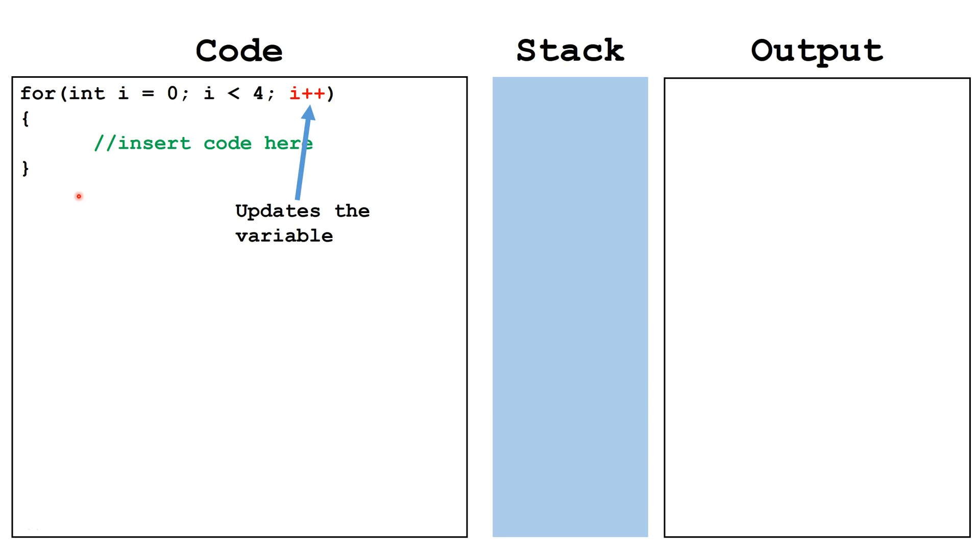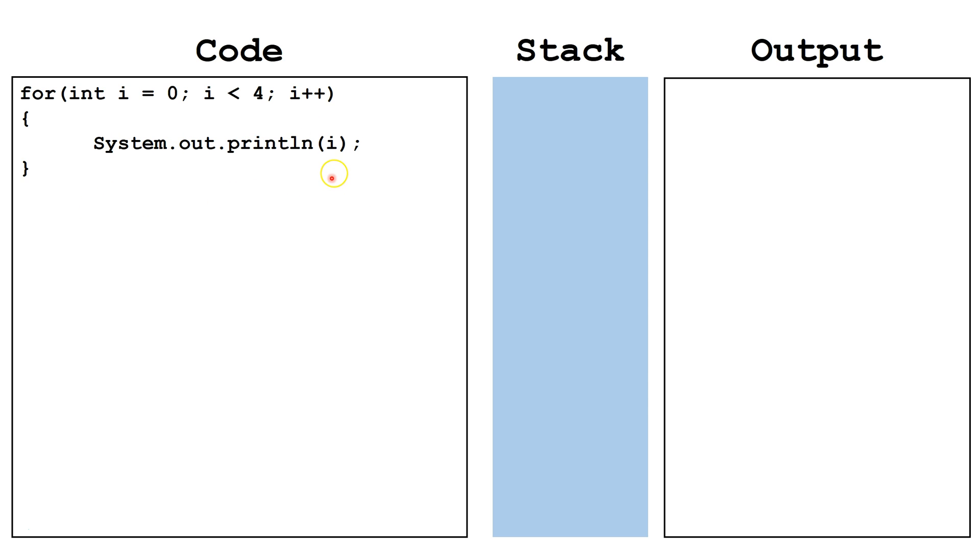Let's add some code inside the body of the loop. In this case, we're going to print out the value of the counter variable i. Let's trace out this loop. We'll start by declaring int i and setting it equal to 0.